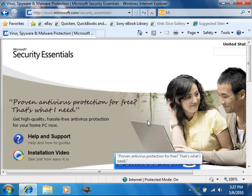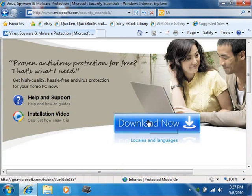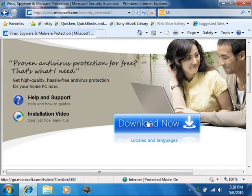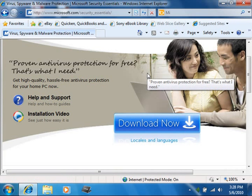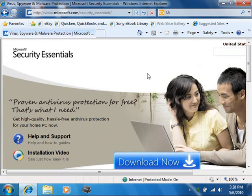Now once you've downloaded and installed the program, you can then download periodic updates to the program so that it stays current with its antivirus information. You can also use it to scan your computer's files and folders on a regular basis for any viruses or malware threats that are present.